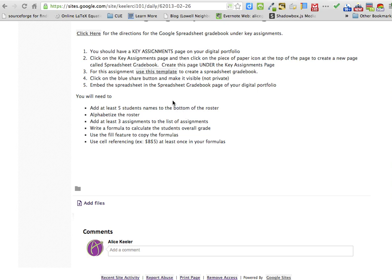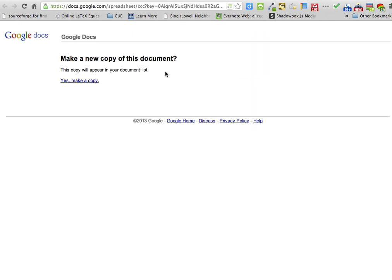To do the grade book assignment, you want to click on Use This Template so that when you click on the template, it will ask you if you want to make a new copy of this document.